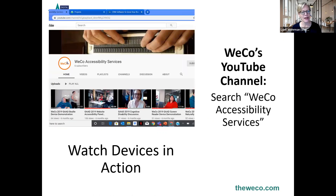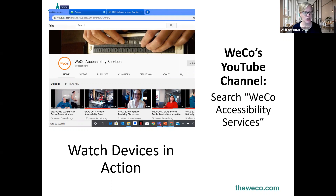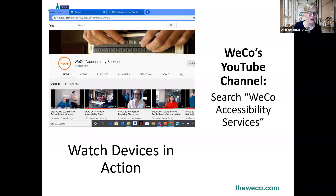You can watch our testers and accessibility specialists use their devices and talk about design considerations on our YouTube channel. It still says WECO Accessibility Services but we have a huge variety of screen reader demos and people interacting with our testers. Please feel free to search us on YouTube under WECO Accessibility Services.